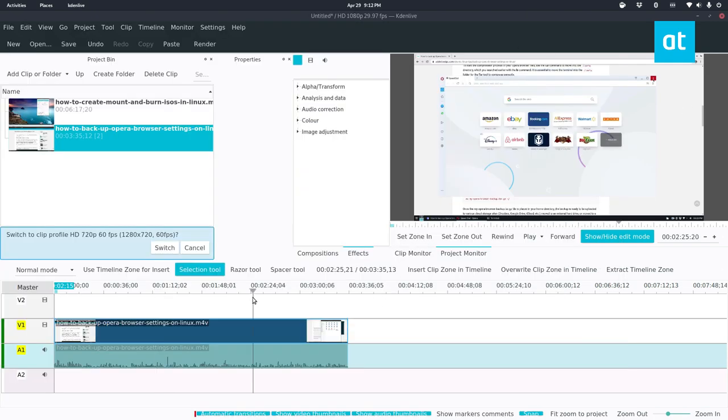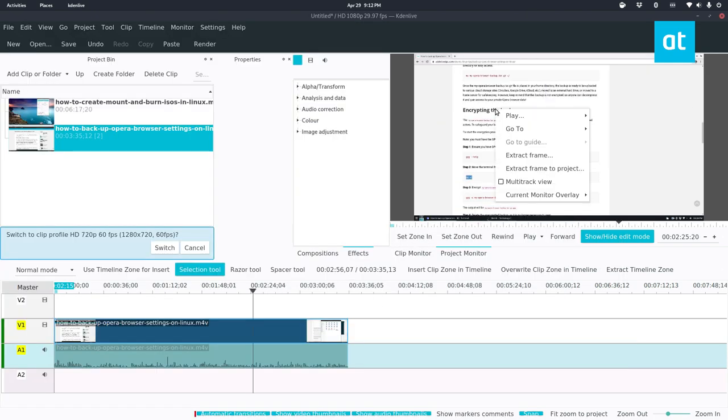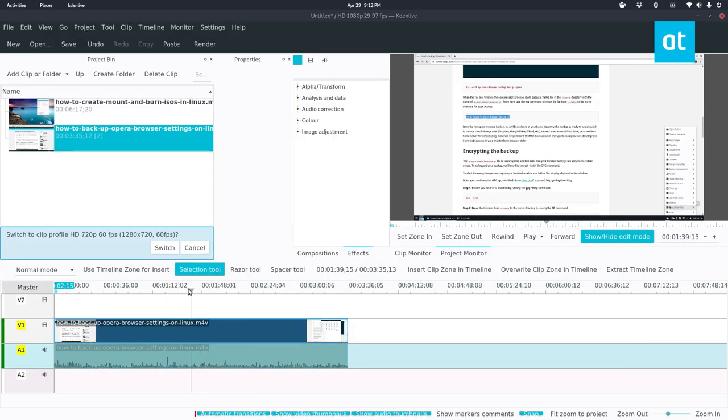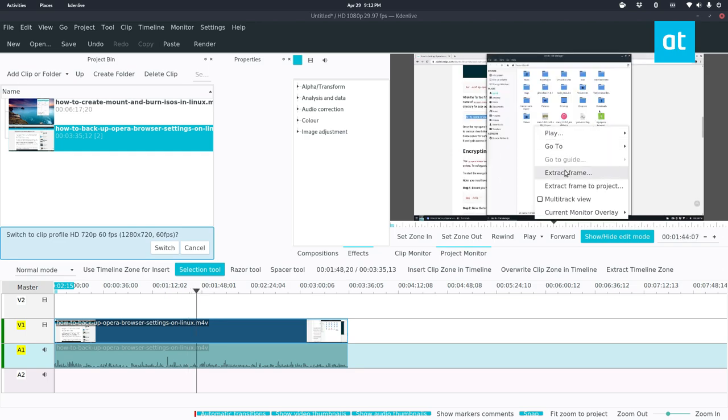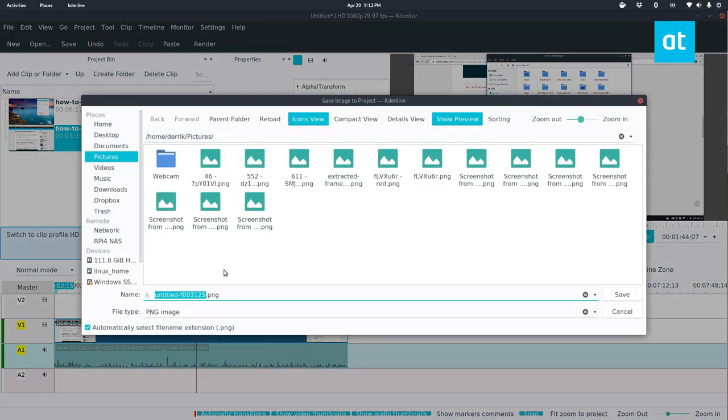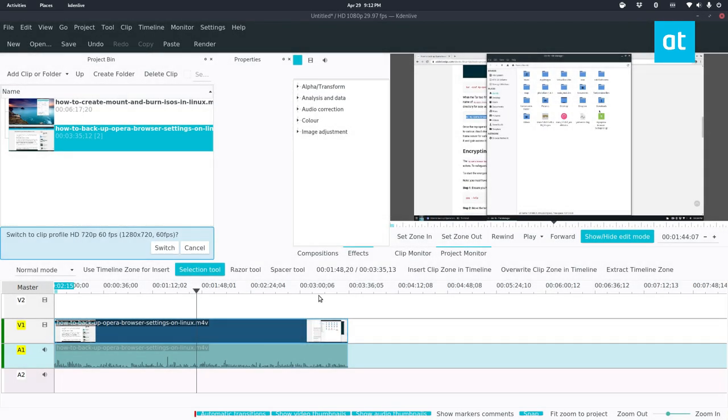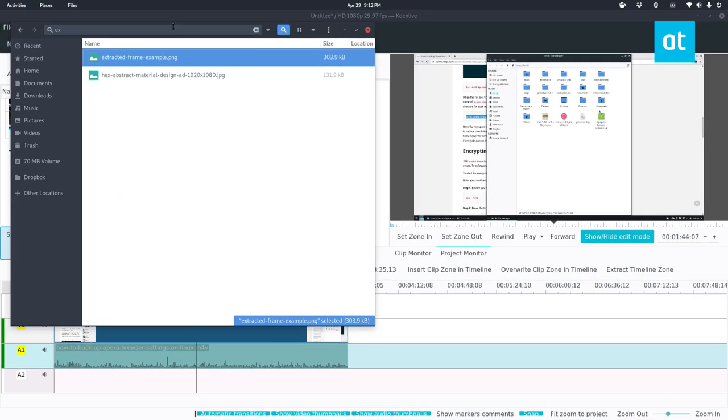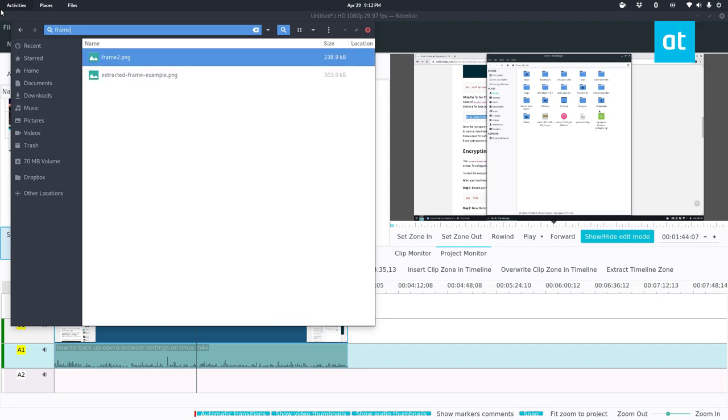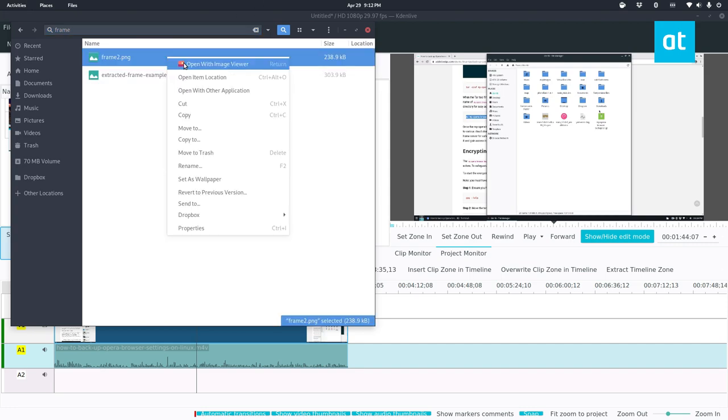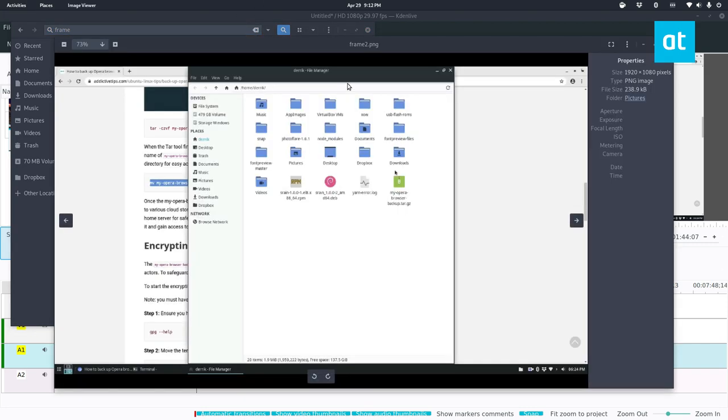I can do multiple. So if I want to take another one, I can just click anywhere in the video at all. Click, right click, extract frame, frame two, and it shows up like so.